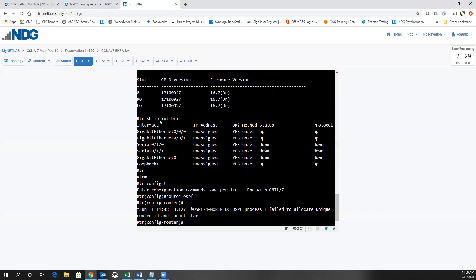You get a message that says 'OSPF process 1 failed to allocate a unique router ID and cannot start.' That is because each router gives itself a router ID in OSPF. By default, it is the highest IP address on any loopback. There is no loopback address configured, so the router cannot give itself a router ID. It then tries to use the highest IP address on a physical interface — but there are no IP addresses on gigabit ethernet 0/0/0 or 0/0/1 either. As a result, even though I'm trying to enable router OSPF, the process failed to start.